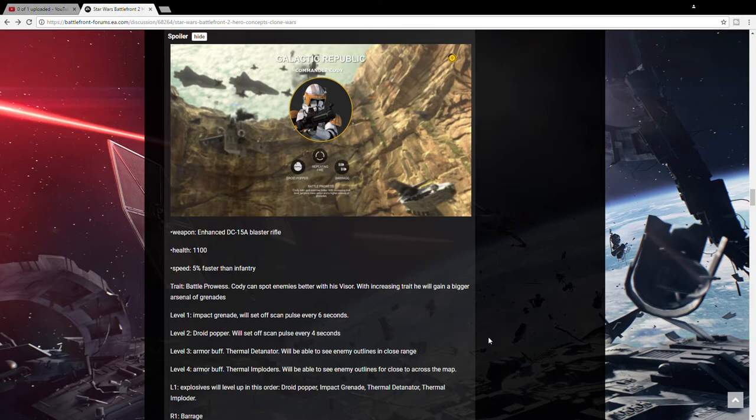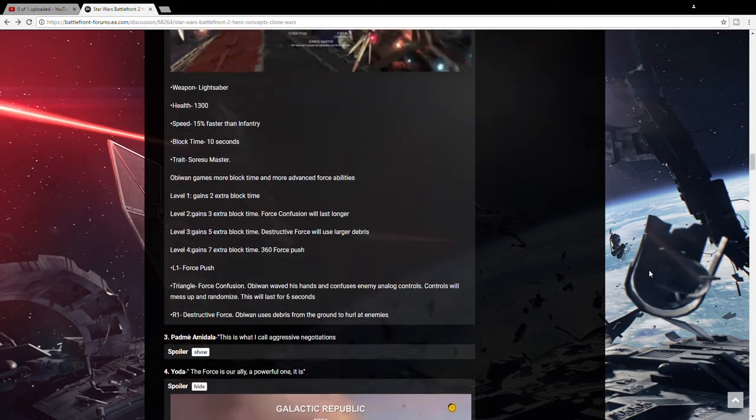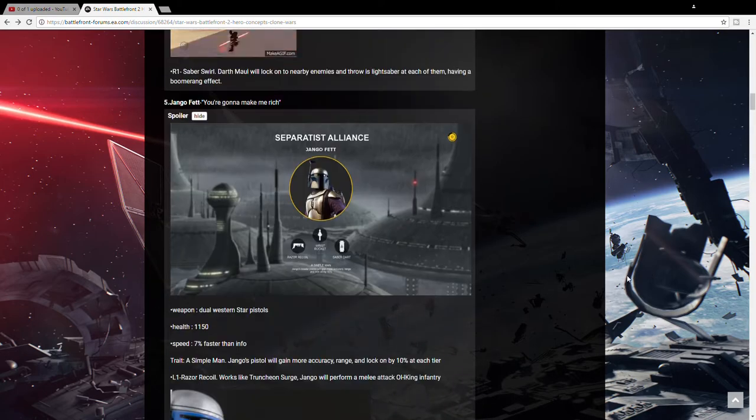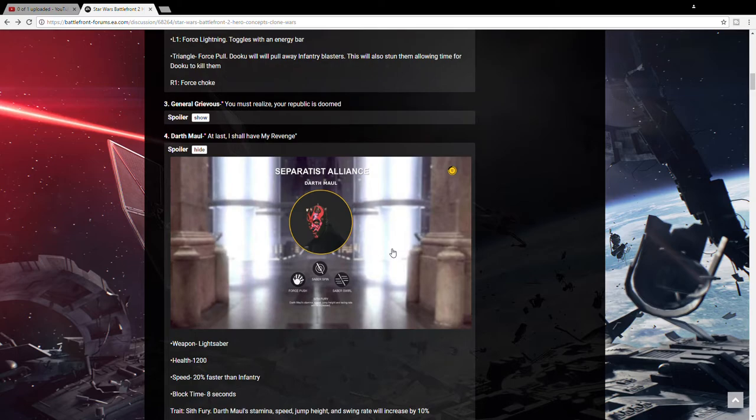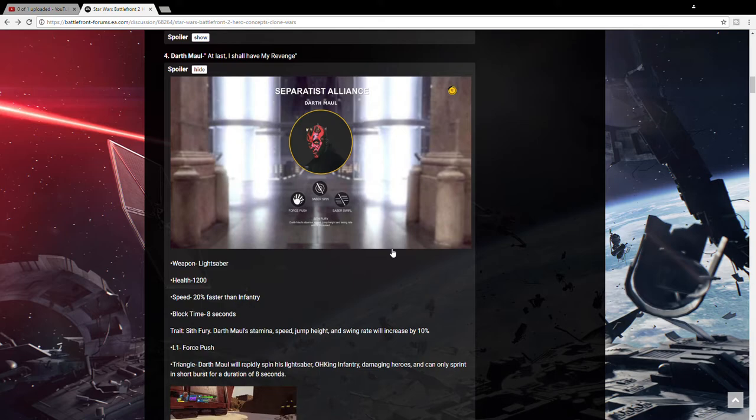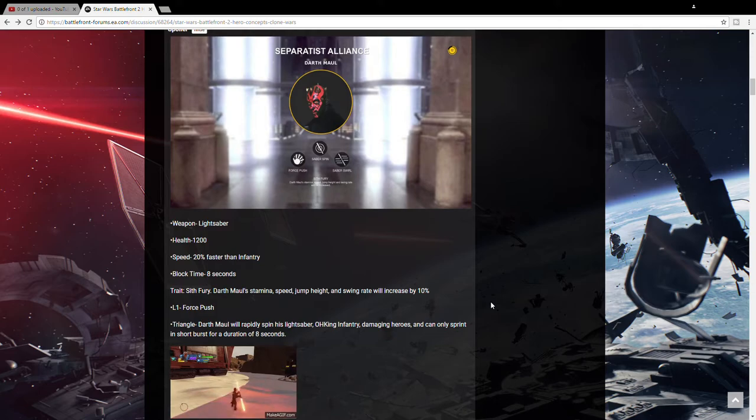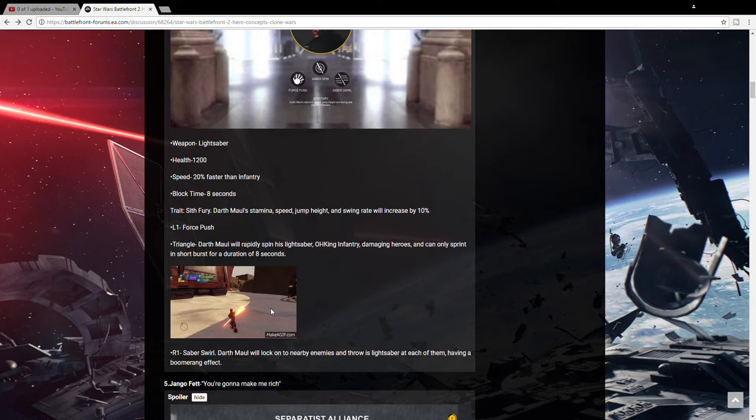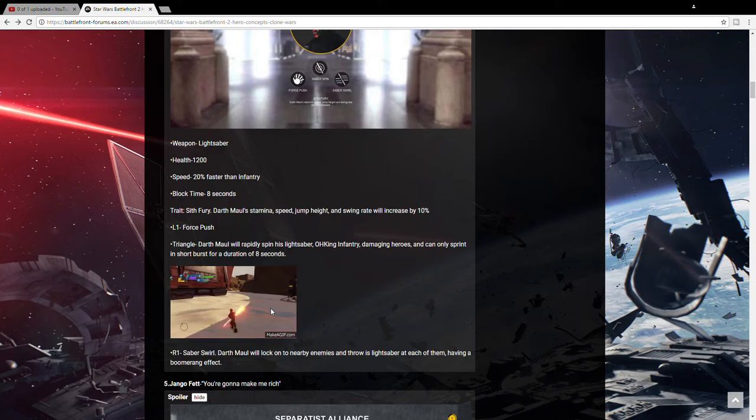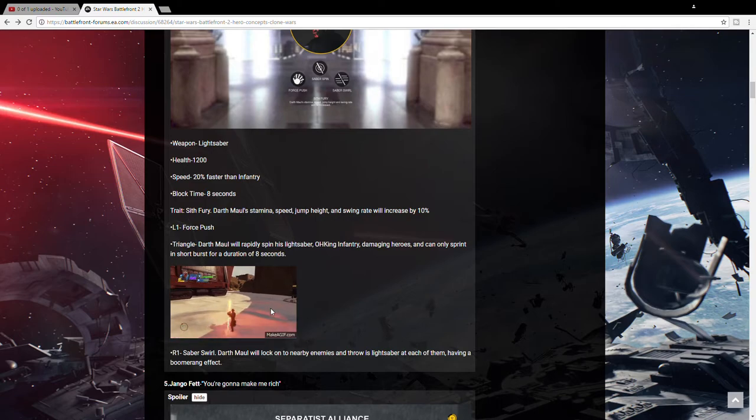But now onto the villains I think we're going to be getting. We'll start with Maul because we've seen him already. It says he will also have Force Push because we see him use that in Episode 1. He will have Saber Spin, which as you can see in this little gif down here he's doing. Probably hurt people around him, a good area of effect. And then Saber Swirl, which says Darth Maul will lock onto nearby enemies and throw his lightsaber at each of them. Having a boomerang effect, so he throws his lightsaber and it hits multiple people.